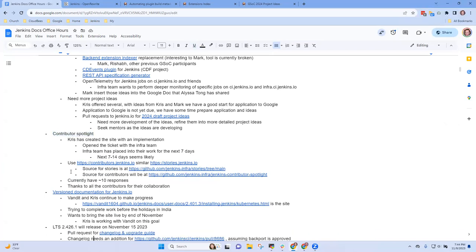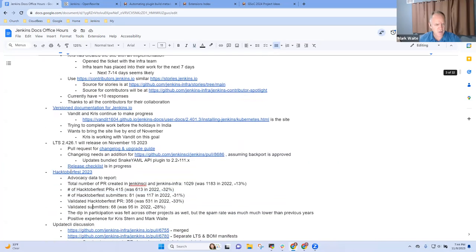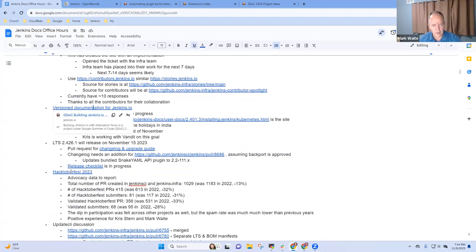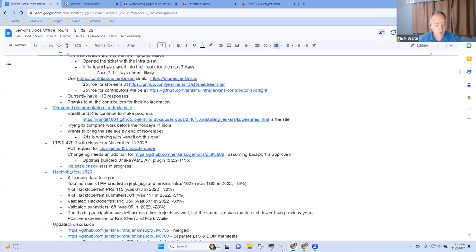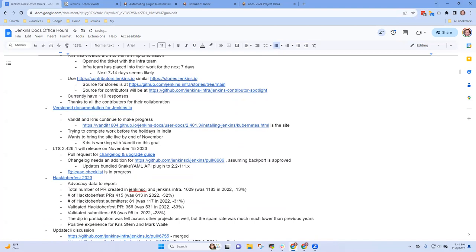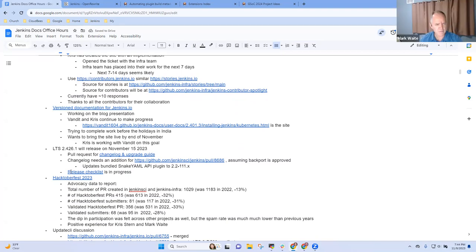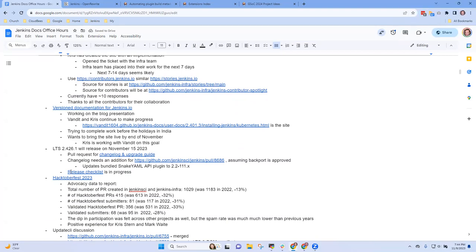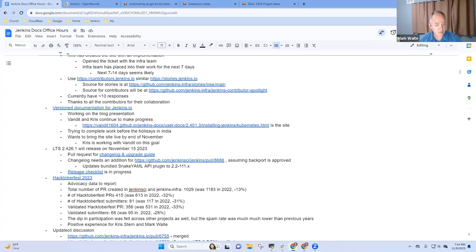Okay. Now the infra team has been somewhat disrupted between health challenges and household moves and whatnot. So I'm not sure they're going to squeeze it in the next seven days, but I would expect next seven to 14 days. It seems likely. Good. And I assume you're okay with the idea of contributors.jenkins.io in parallel to stories.jenkins.io. Yep. Yeah, sure. Good. All right. I think that's it for what I had there. Any other questions or topics on contributor spotlight, Chris? No.